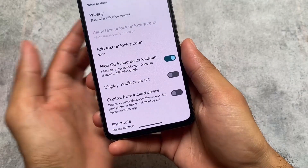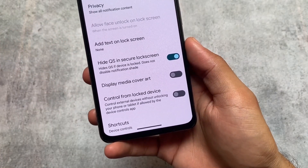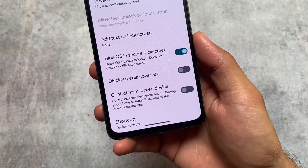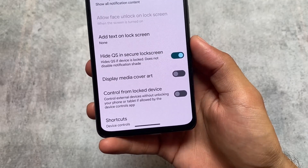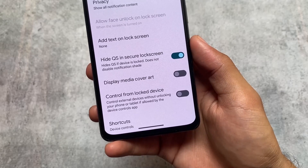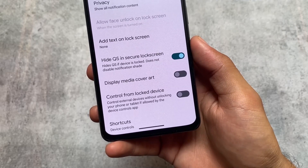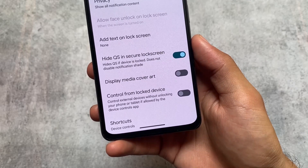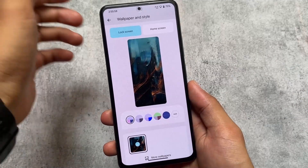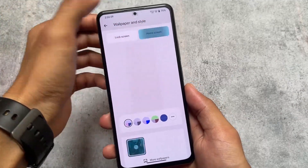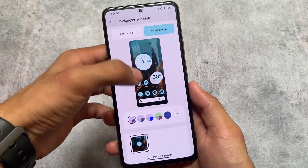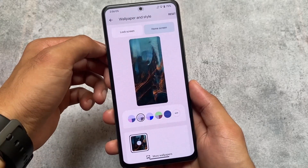In terms of privacy concerns, there's a really useful feature called 'Hide Quick Settings in the Secure Lock Screen.' If you have a passcode or PIN enabled, you will not be able to access your quick settings panel. This is useful in a lot of cases — you've locked your device and you don't want to give anyone access to the quick settings panel.